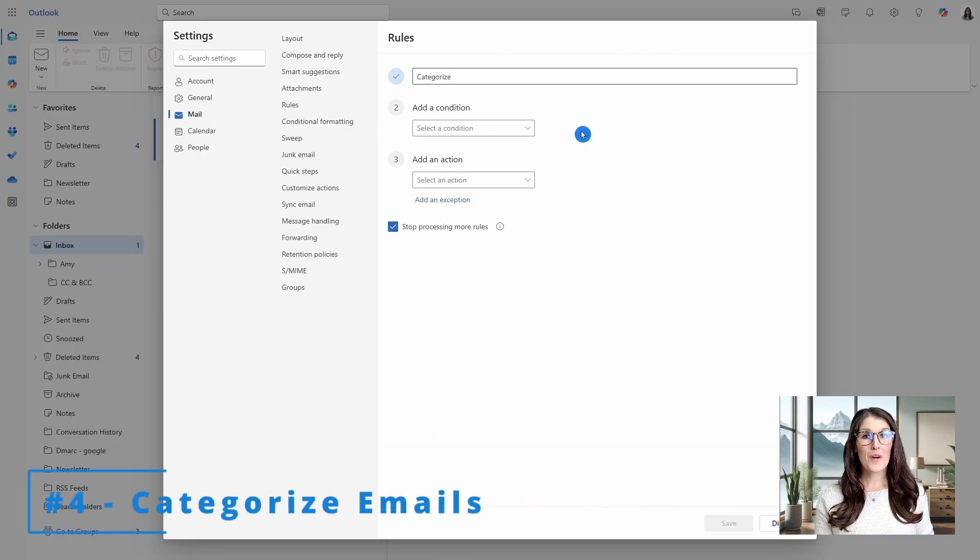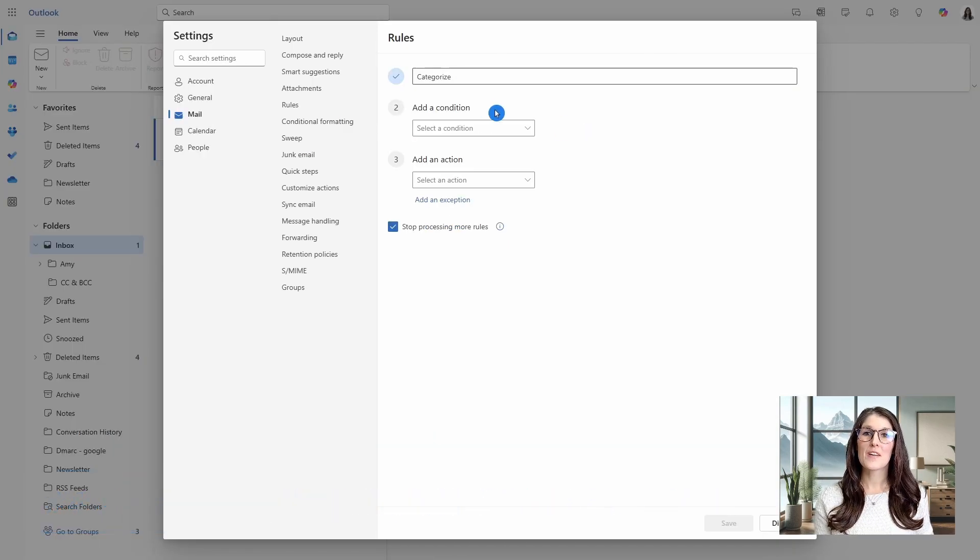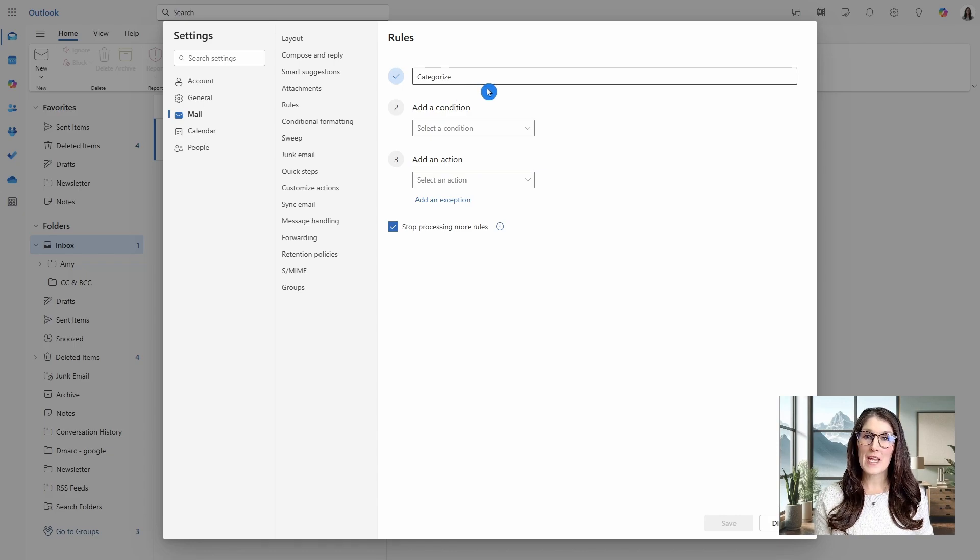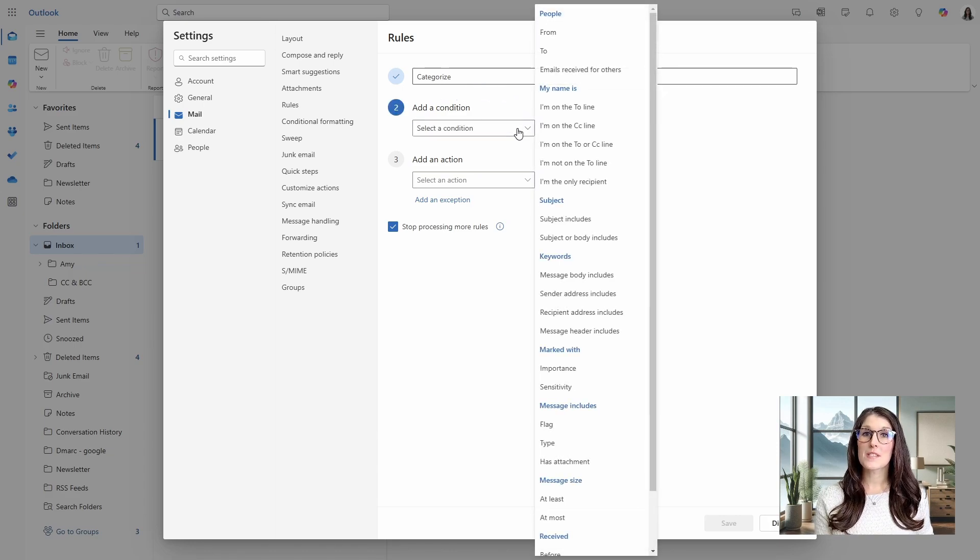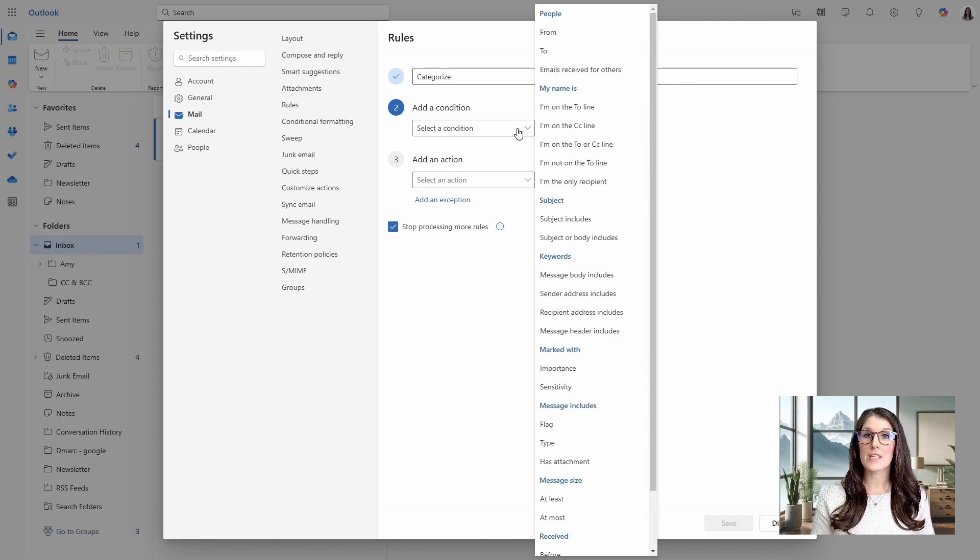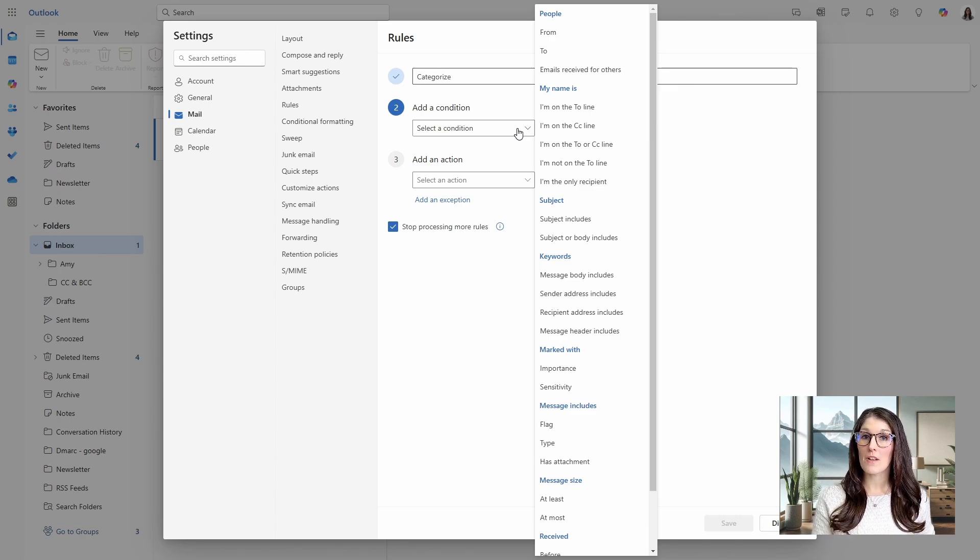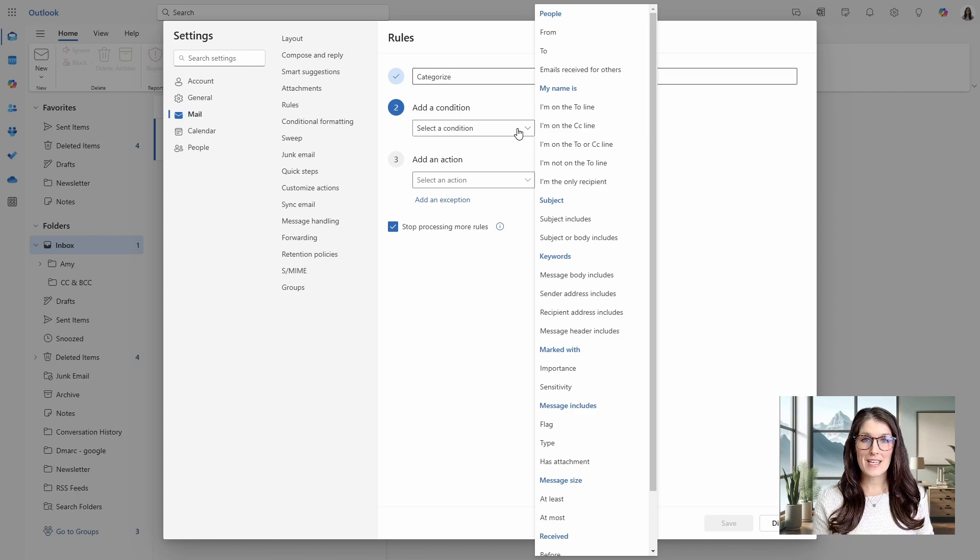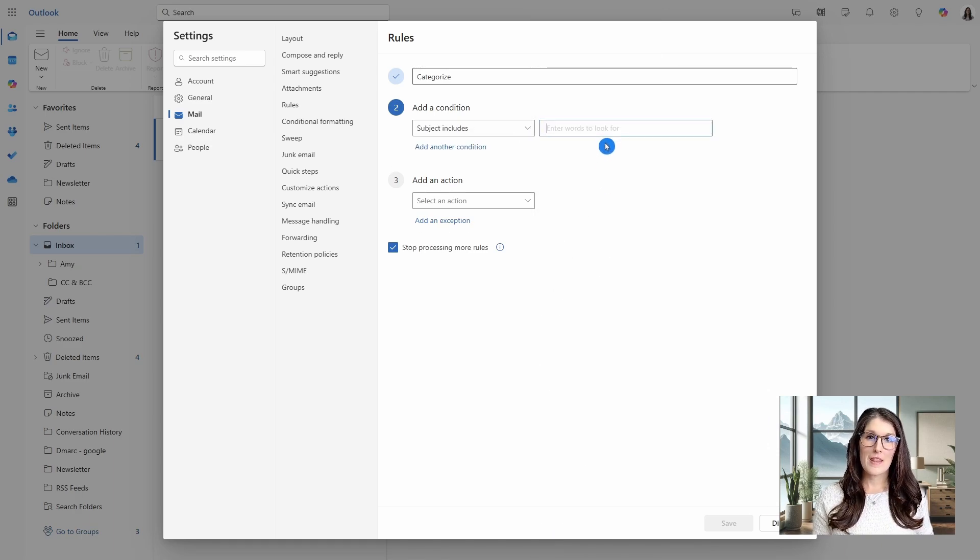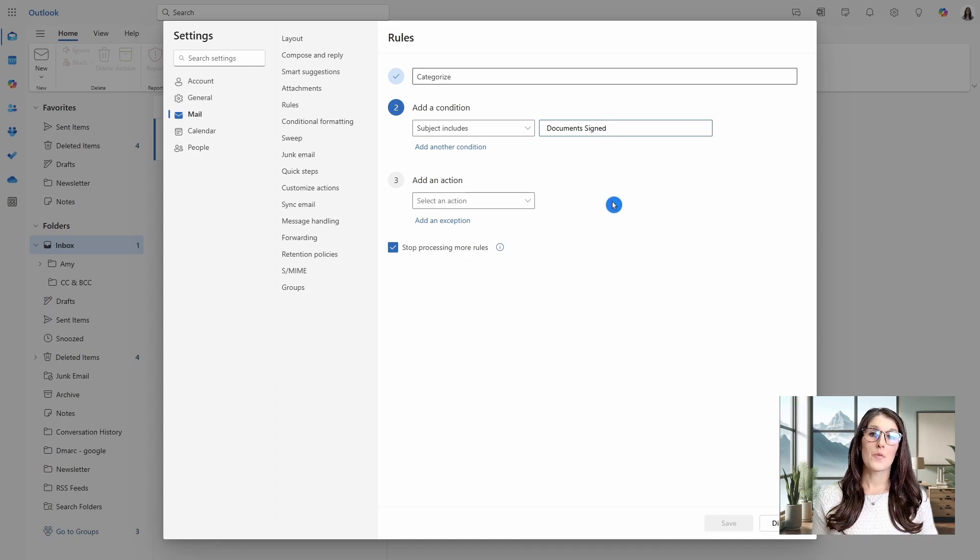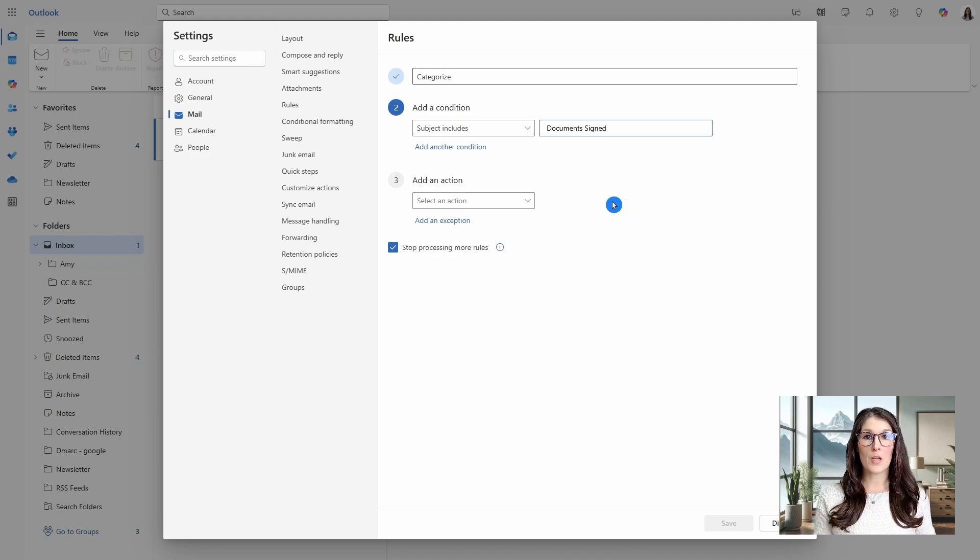Tip number four is how we can categorize our emails to make them stand out. So I've already given this one a name. And then under condition, we could use the same condition that we used in the previous tip, which would be adding that specific domain for certain clients. But in this case, I want to go when the subject includes, and then we will do document signed. So any email that says documents signed in the subject line is going to be triggered.